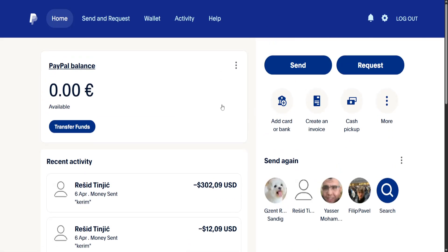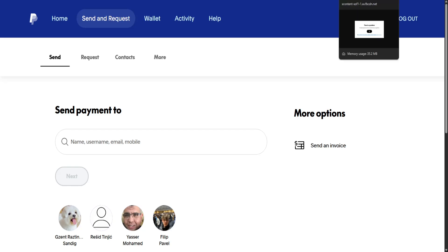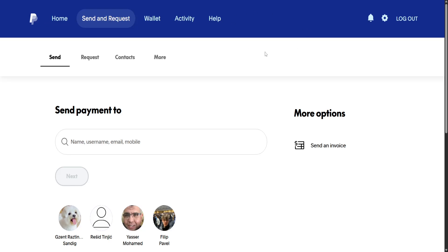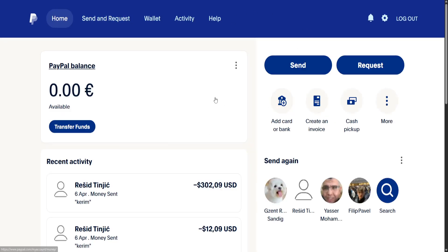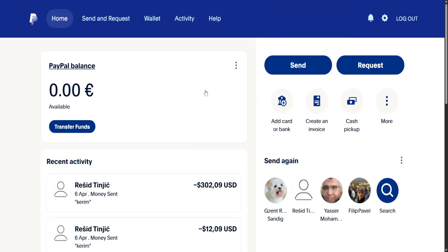What you can do is have the person use either another app or a card which isn't linked to that specific country. When you go to send money, ask them if they have an alternative card — maybe an American card or one from somewhere else — so you can send them the money that way. Once you confirm and send the money, it will send to that American card or whichever card has an agreement with your specific country.